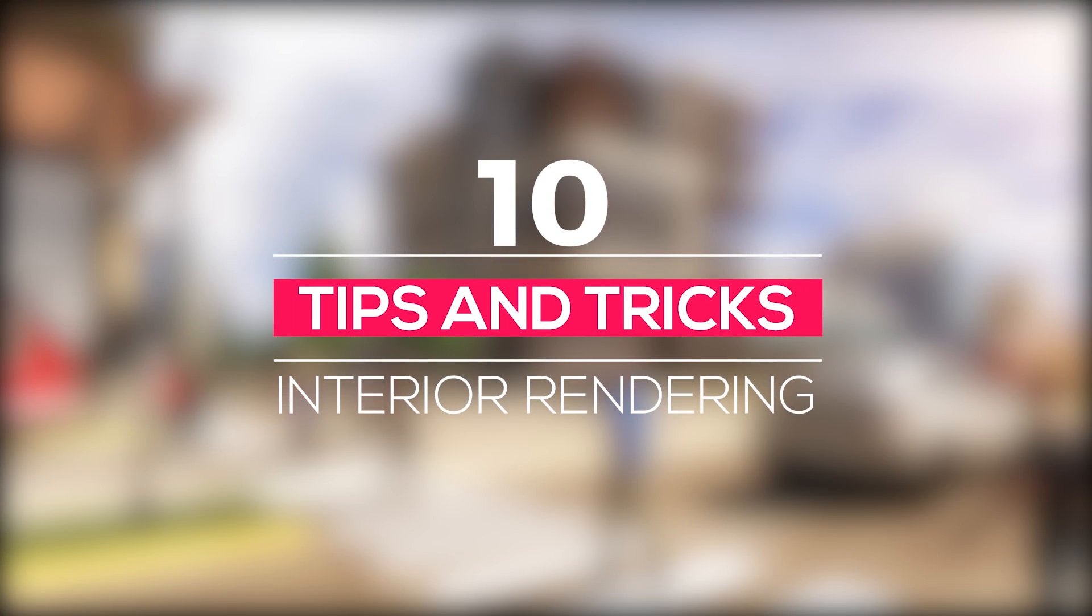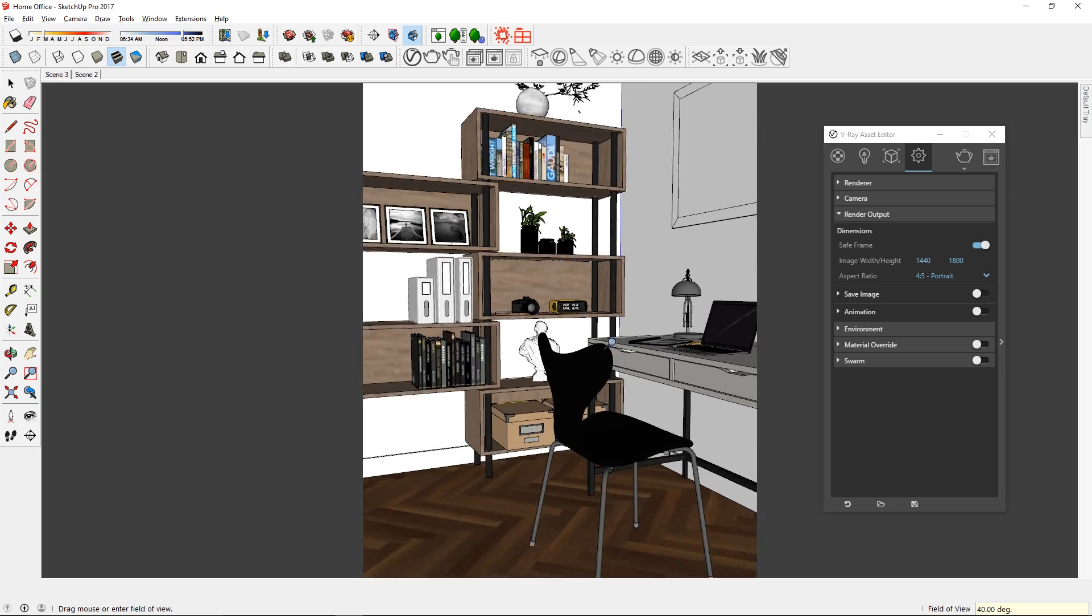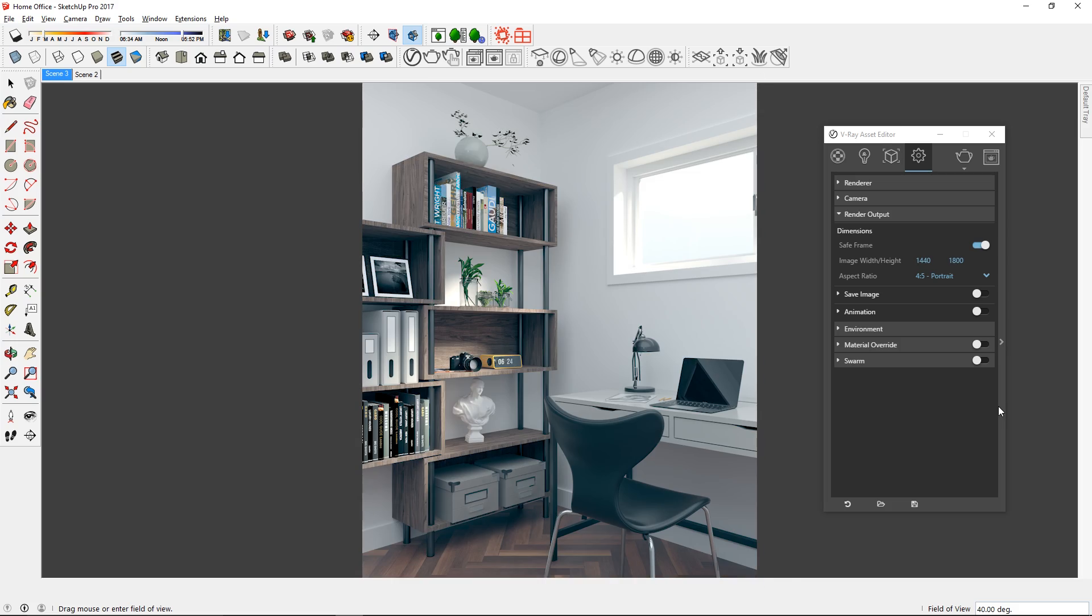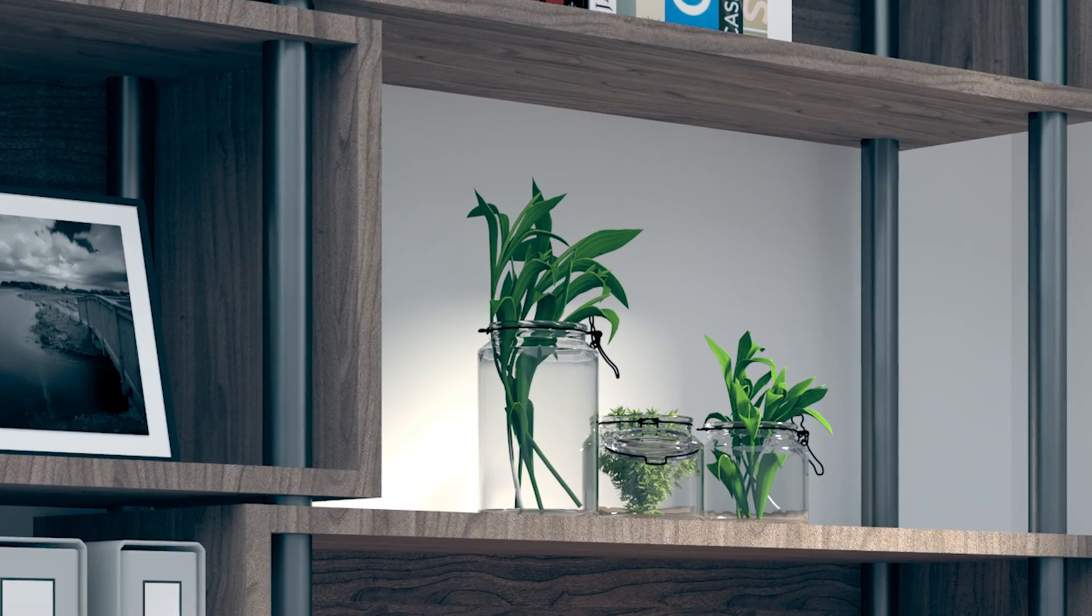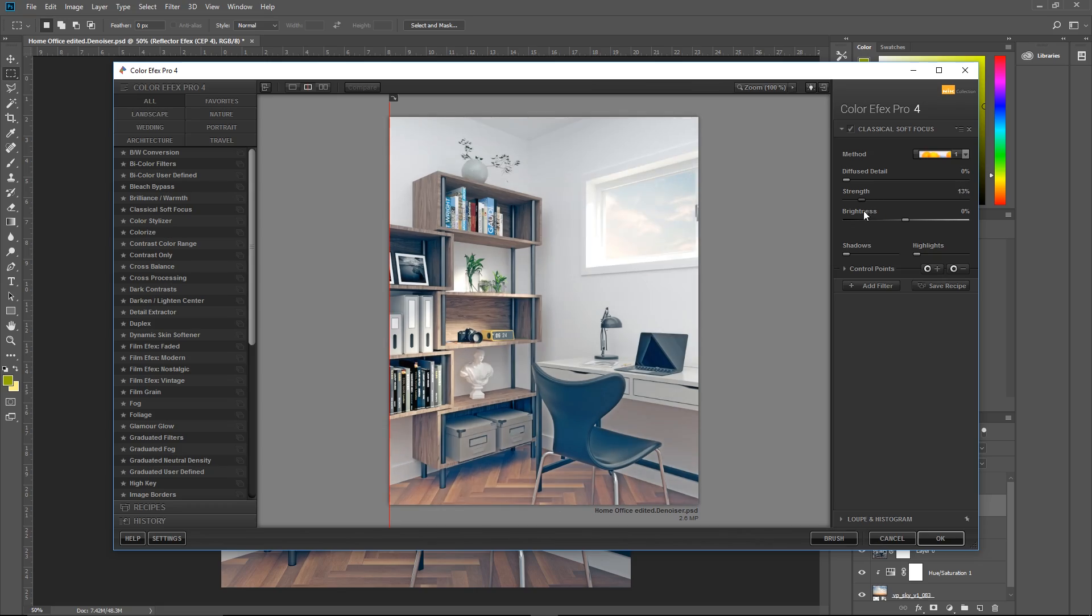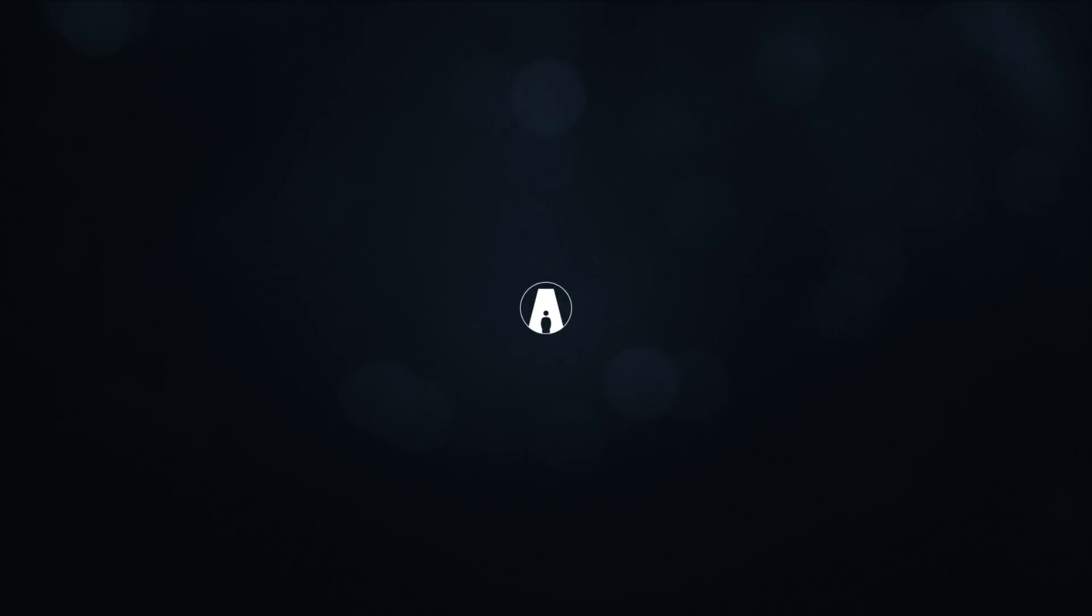What's happening ladies and gentlemen, this is Min from Architectury Inspirations. Today I'm going to show you some tips and tricks for interior rendering using Vray 3.4 for Sketchup. Let's get started.